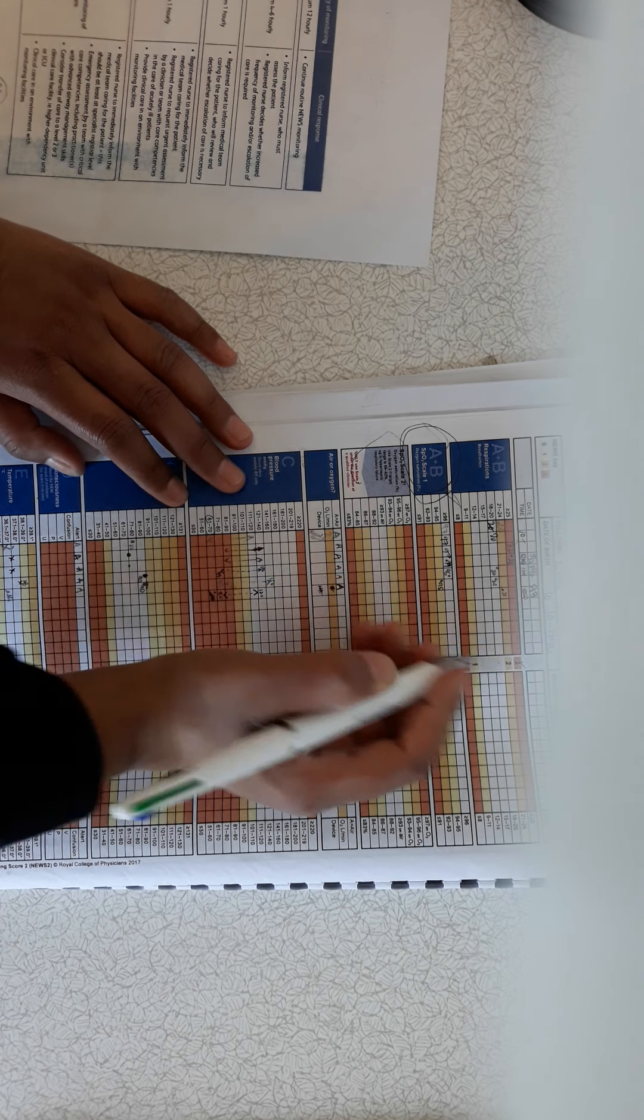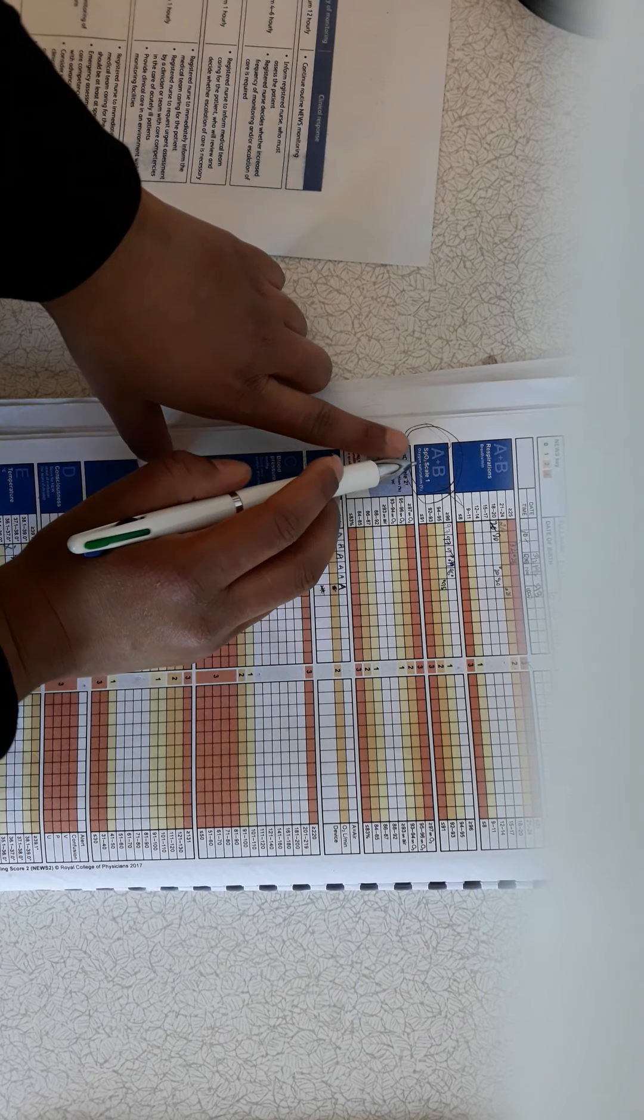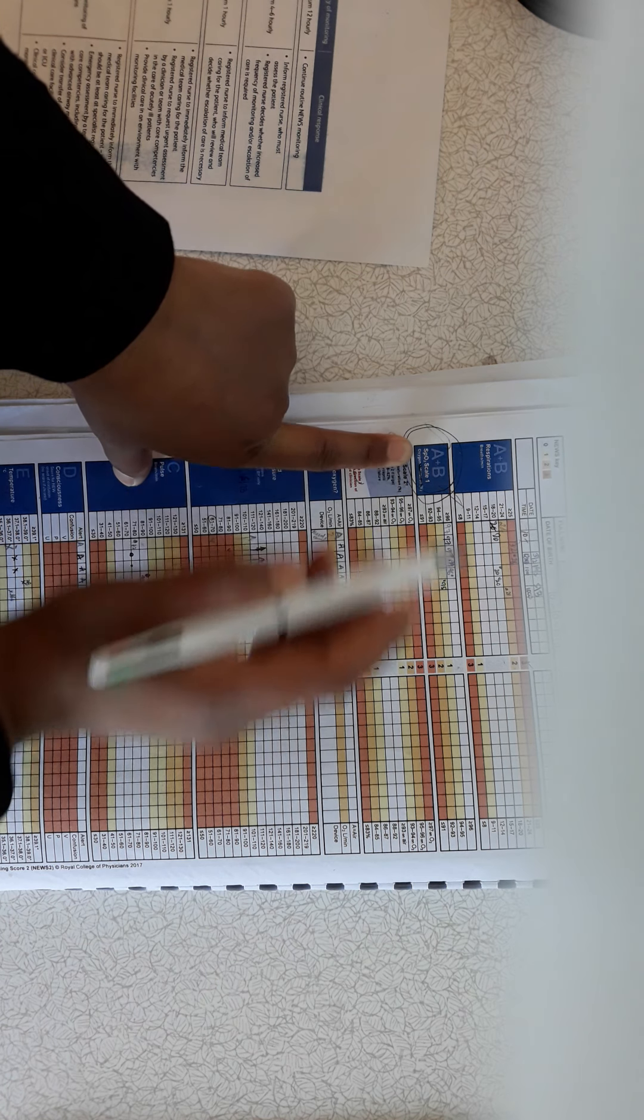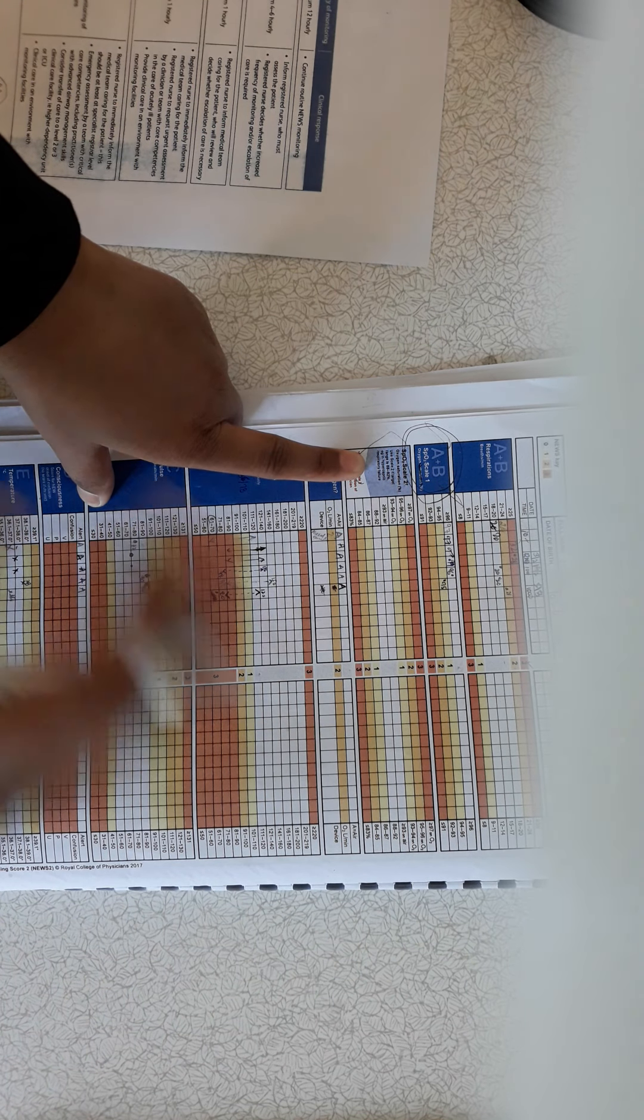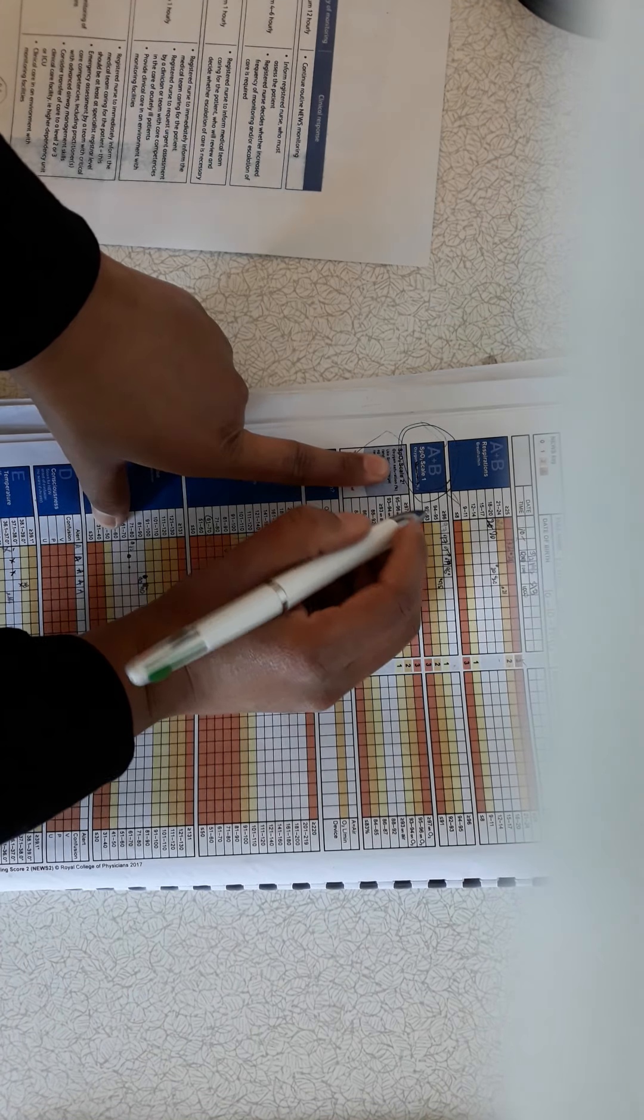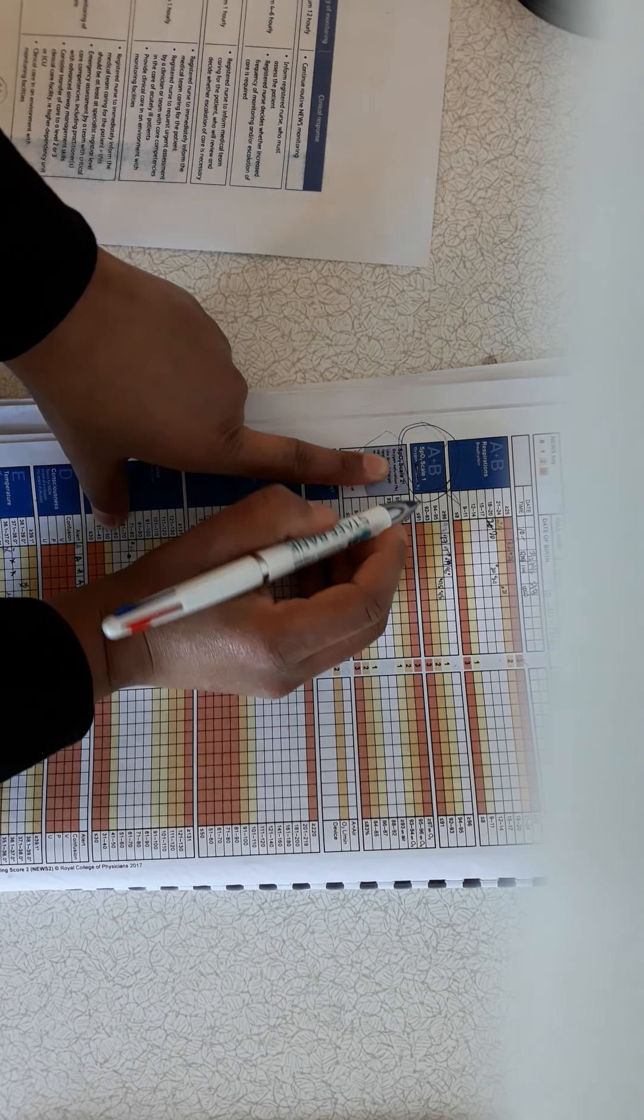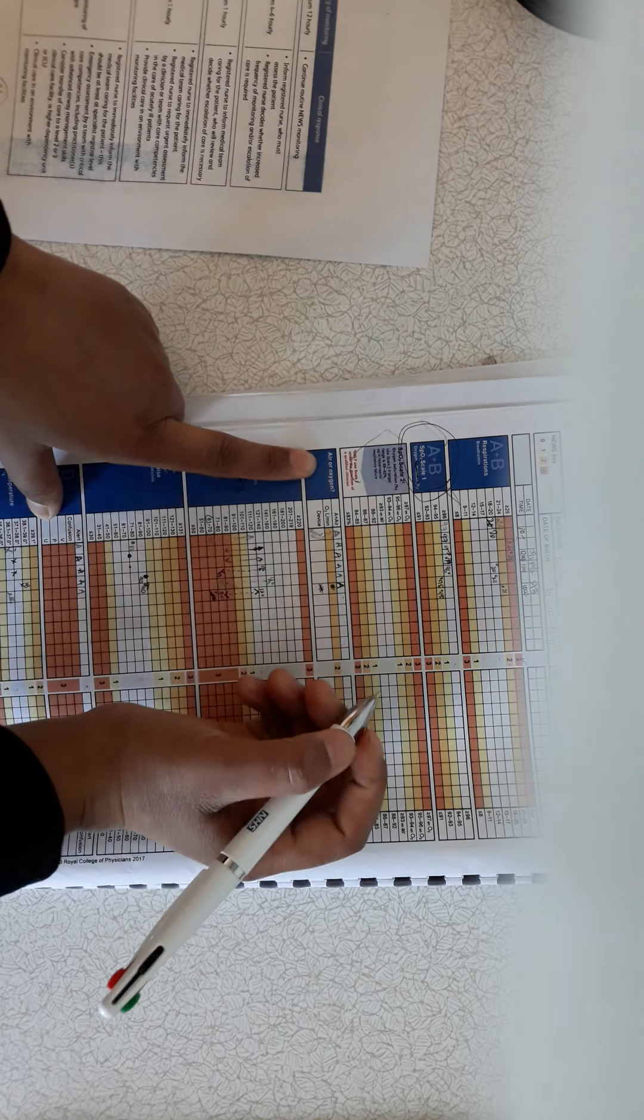And then the next is saturation level. So as SpO2, we always use scale one for the NEWS chart for the exam purpose. Scale two is only if the respiration is below 80 to 92 percent, but for the exam purposes you don't need to touch that one. So let's say for this, my patient's SpO2 is 95. So I'll make a dot here. Try to 95, so this is the 94 to 95 section. I wrote it there.